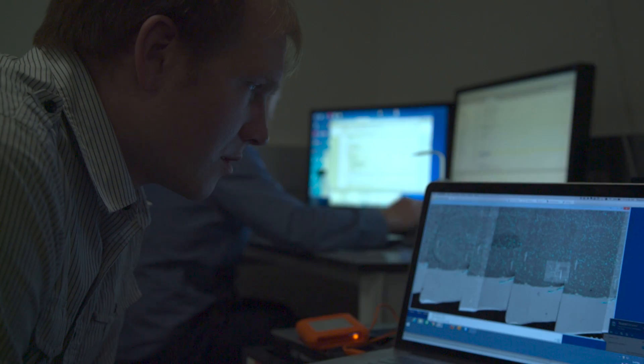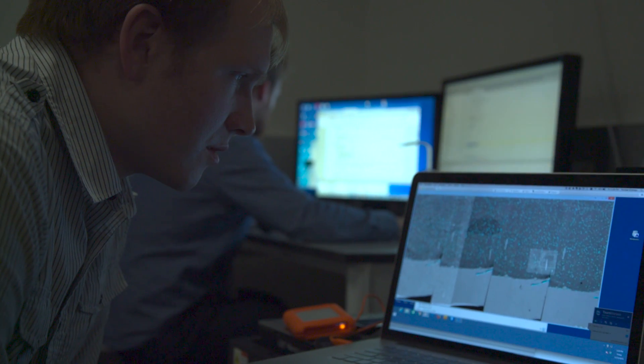For every one neuron you've got, it's got between a thousand and ten thousand connections. A hundred neurons — instantly a hundred thousand to a million connections. And the even more astounding bit is that each of those kinds of connections can act differently.